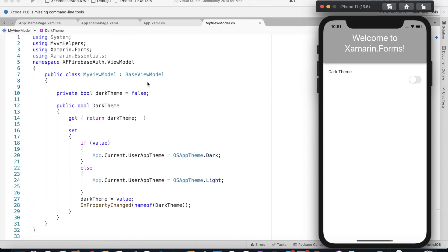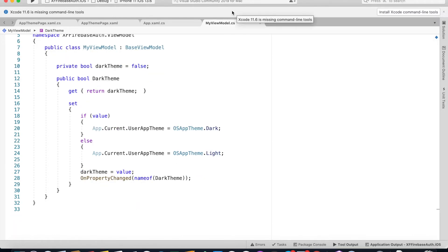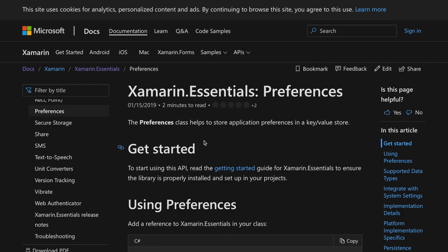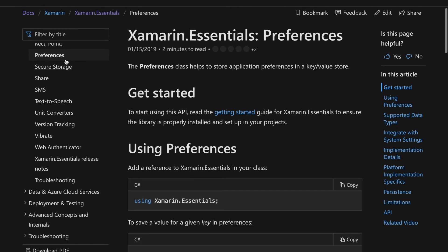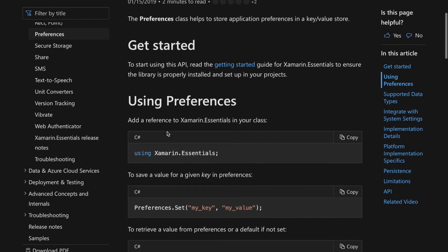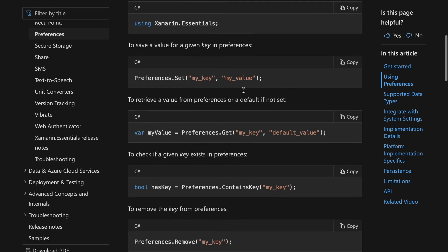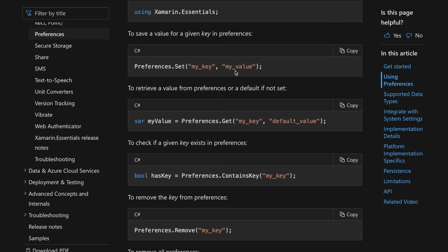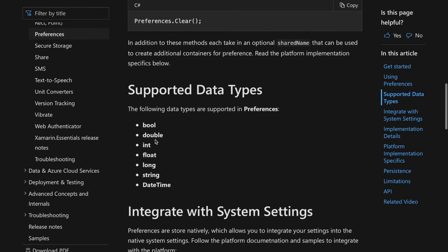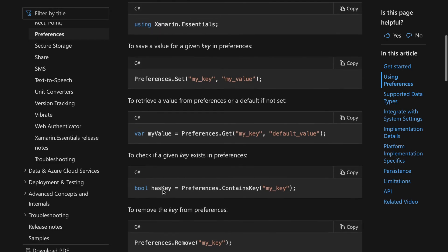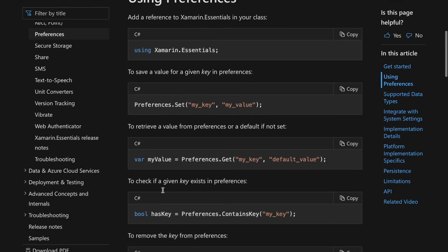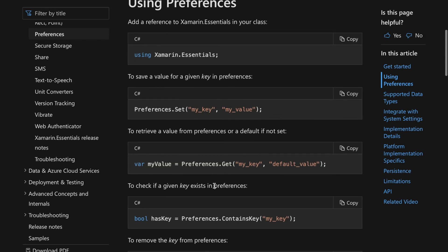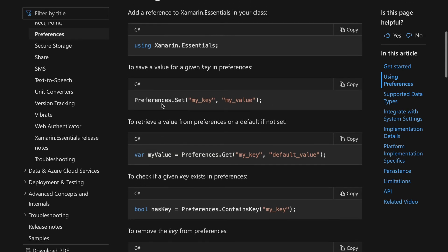It's actually really easy saving user's preference using Xamarin.essentials preference library. Let's see how we could use Xamarin.essential to save user's preference on app theme. Inside Xamarin.essential, click on preferences. The first thing we could set a preference by preferences.set and we could name anything for our key and the value you could set that to any primitive types - for example, double, int, float, long, string, and datetime. For our case, we could set our preference.set dark theme as true or false. We could retrieve our theme by just calling preferences.get and passing the keyname.